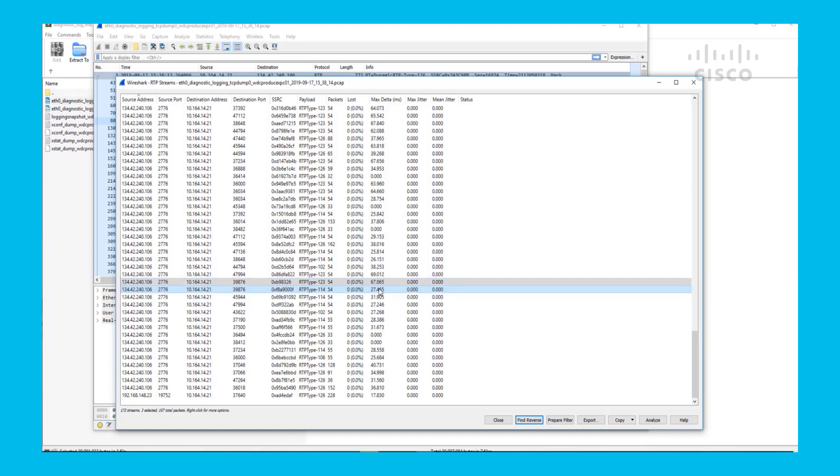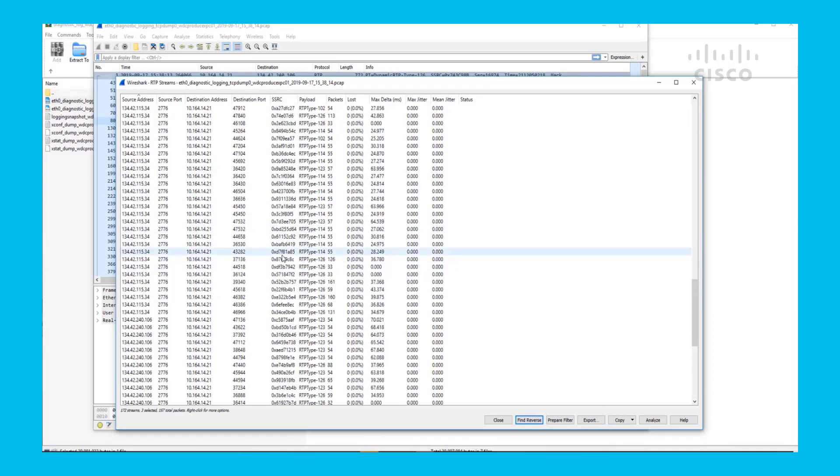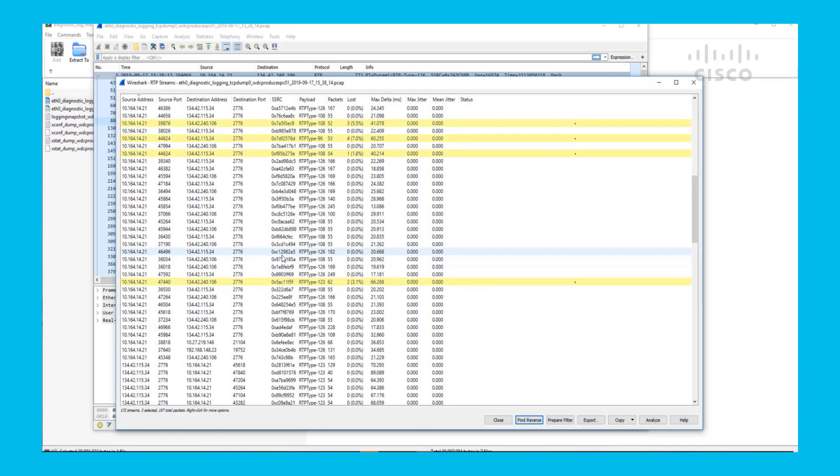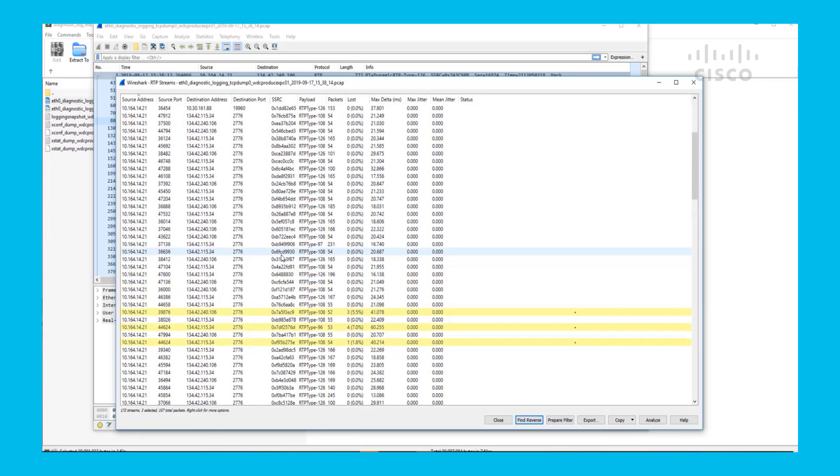Something to take into account is this SSRC. Once you find the SSRC for the streams, you can get any Wireshark capture from any system that this went through and find the exact stream with this SSRC number.